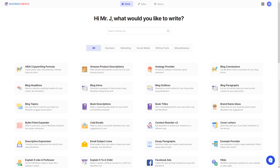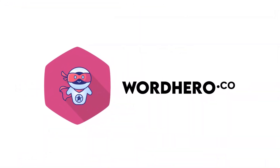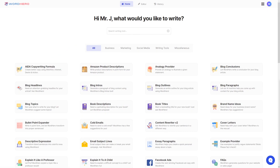Hello guys, my name is Mr. J from Word Hero and in today's video, I'm going to show you how to write a landing page or website copy using Word Hero. A landing page or website copy is basically just a written form of your website, and I'm going to show you how to do that right now.